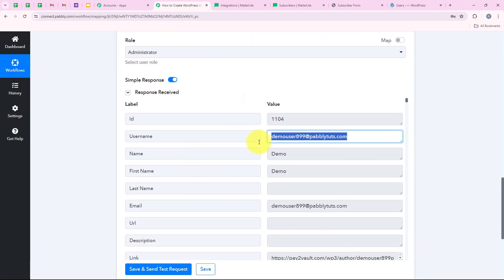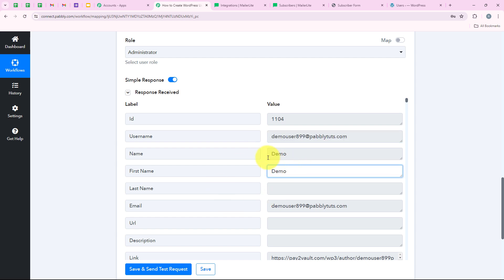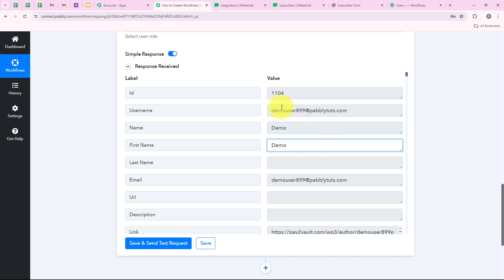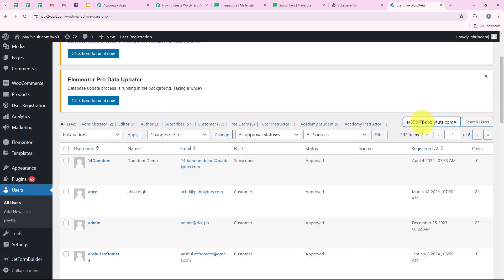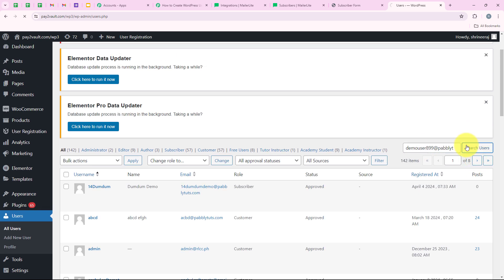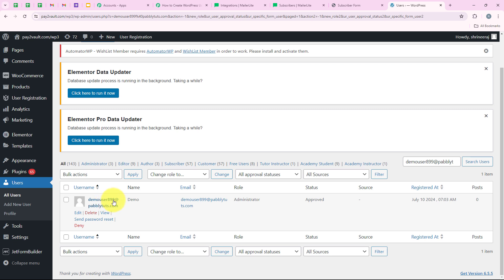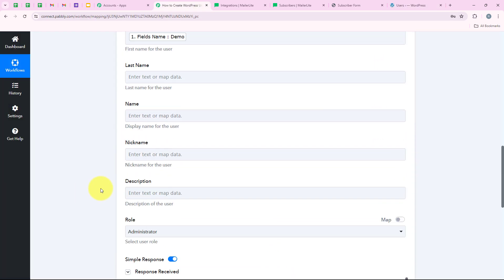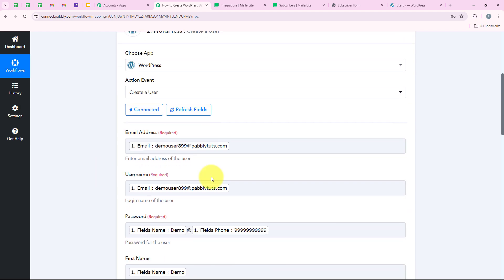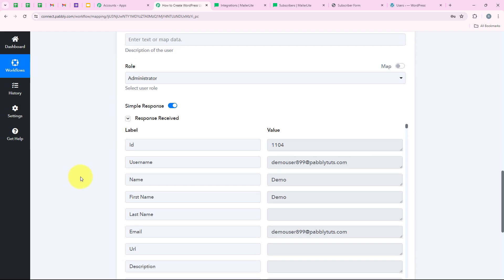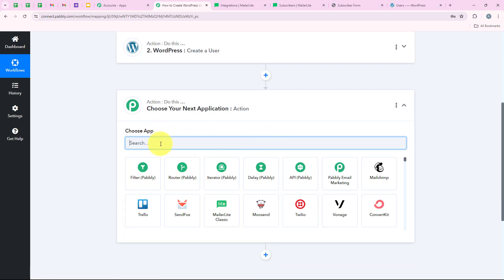You can see that we have received a positive response — with this username, email, and name, we have created a new user in our WordPress account. I am going to open my WordPress and check: searching for the username, clicking Search Users, and yes — you can see 'demouser899@pabblyduds.com' with the name, email, role, and status. Our workflow is partially successful. Now I want that as soon as this user is created, the username and password should be shared with them via email. So we are going to add another action step to send login credentials to our new user.